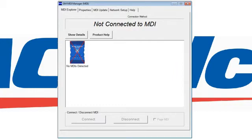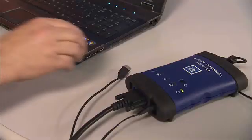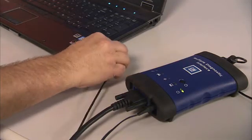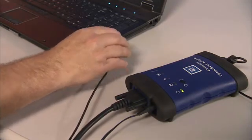Once the software boots up, we'll notice that the MDI unit on the screen shows a red X. The red X indicates that it's not communicating with the PC. So the second part we want to do is take the USB port from the MDI unit and insert it into the computer's USB drive.